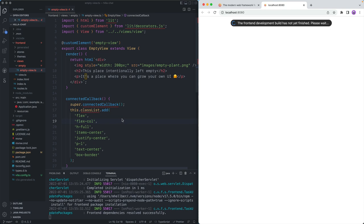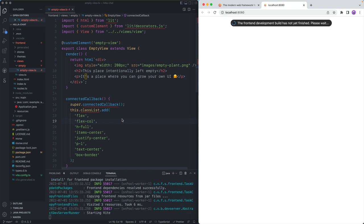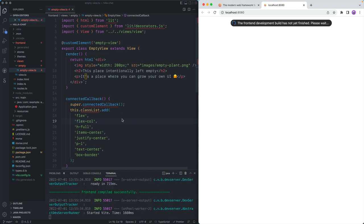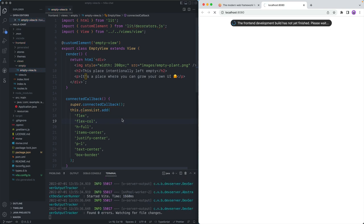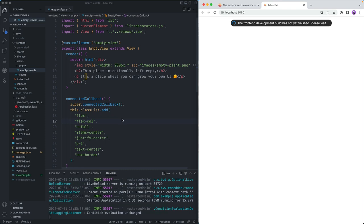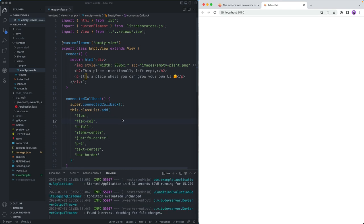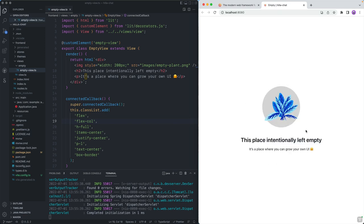The nice thing about this is that we don't need to run two different builds, one for the backend and one for the frontend. And regardless, if we change frontend stuff or backend stuff, we're just going to see the results immediately reflected in our browser.